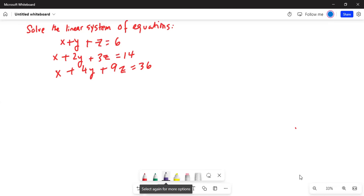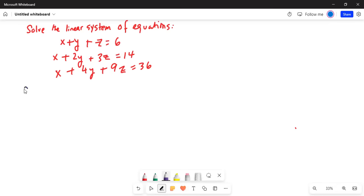So, we will solve the linear system of equations. We will use the inverse matrix method. This system of equations can be written in the following form.